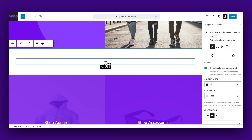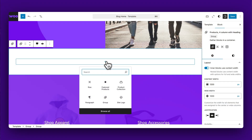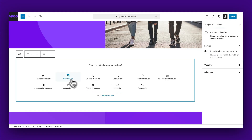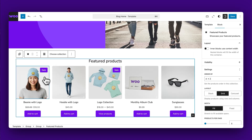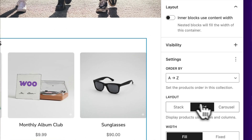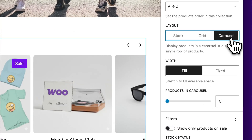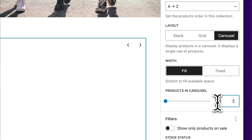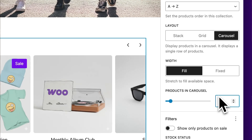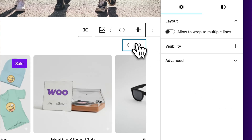First up, the new carousel layout for product collections. Start by inserting any collection — I'll choose featured products, but we also have the newly added products by category and products by tag. In the sidebar, switch the layout from grid to carousel to activate the interactive carousel.